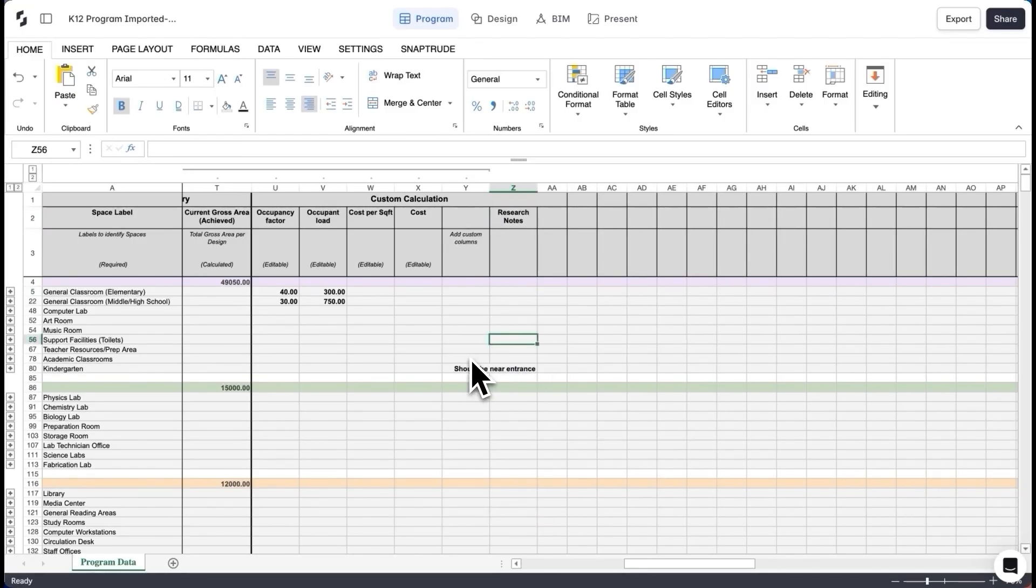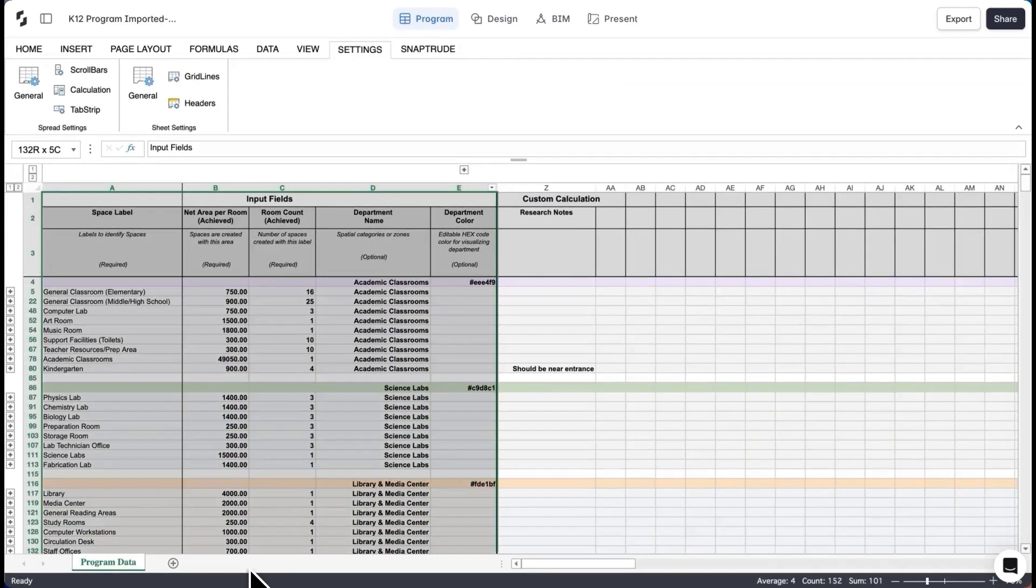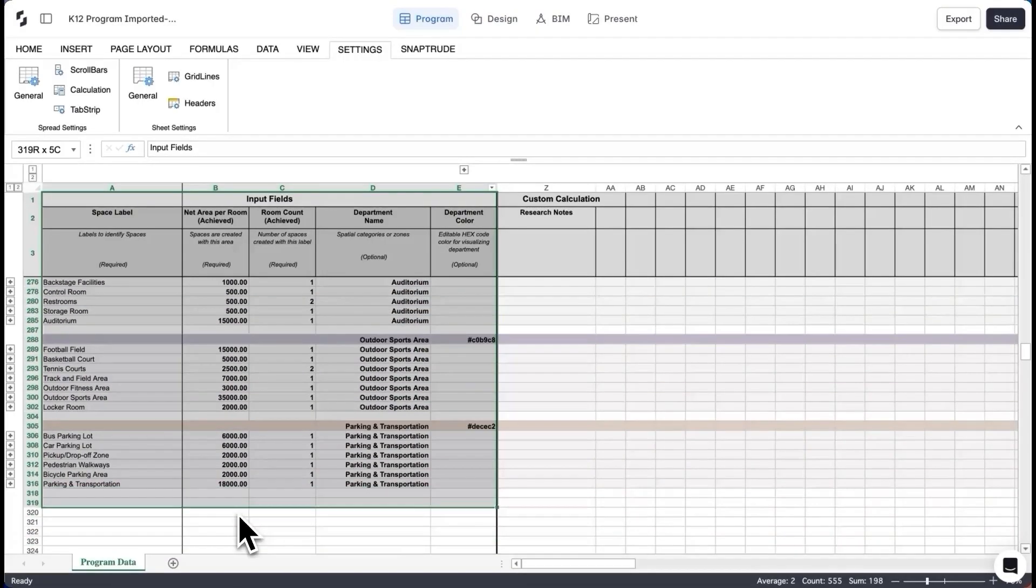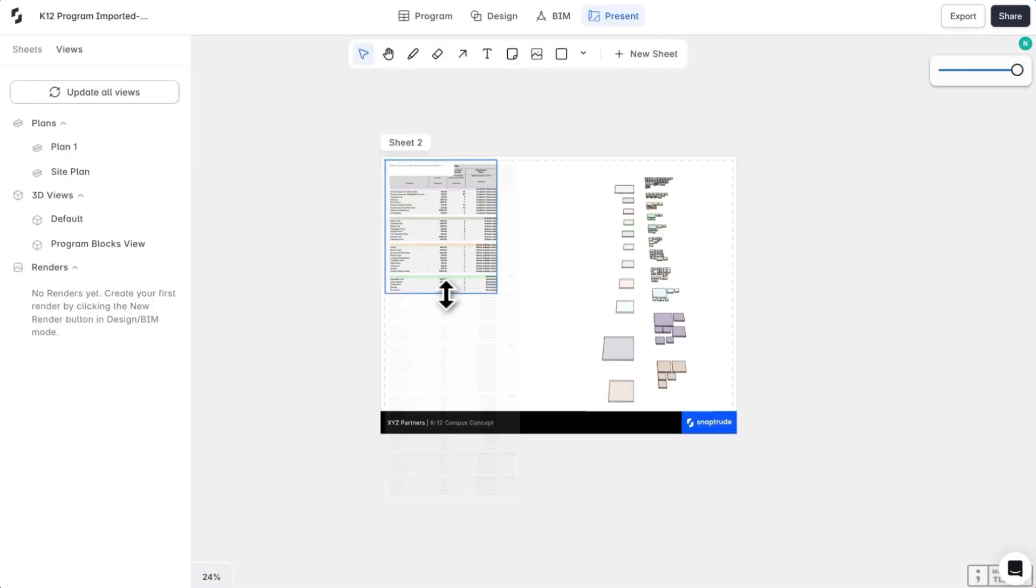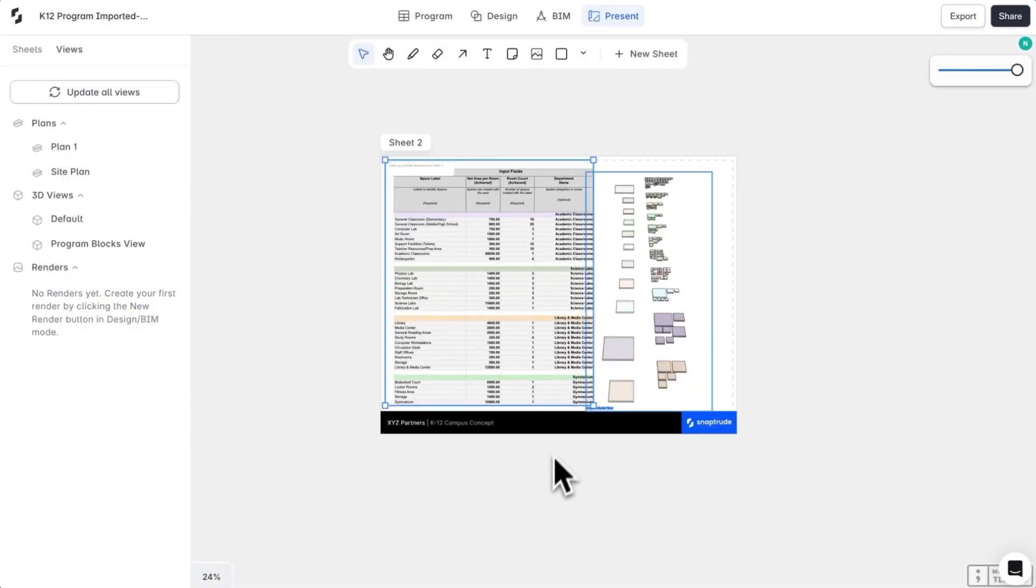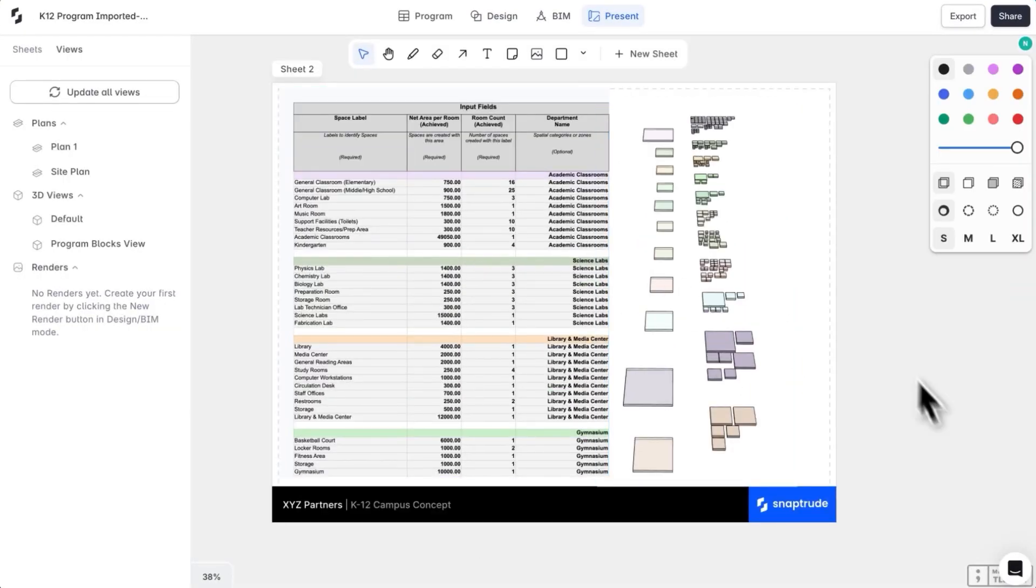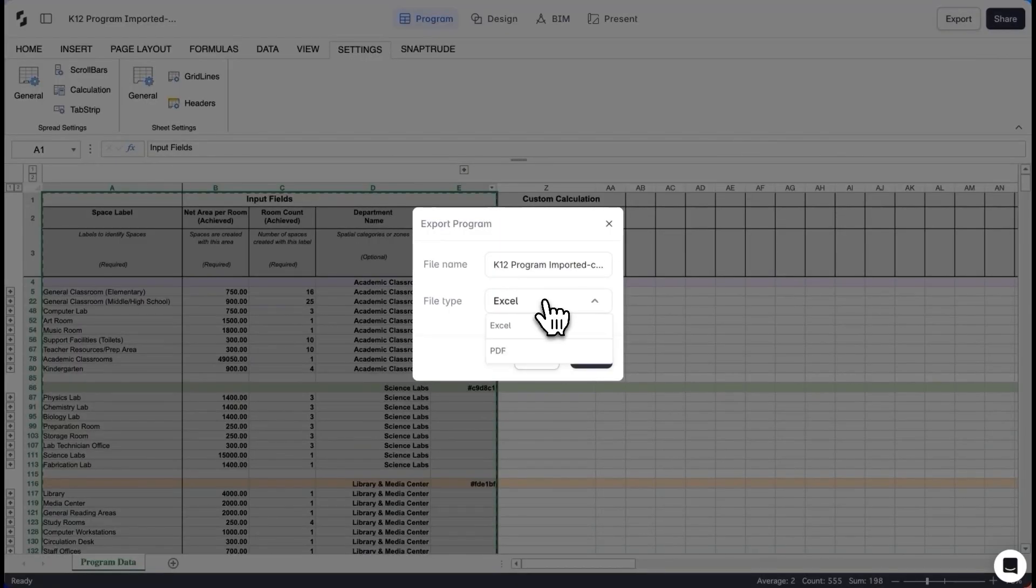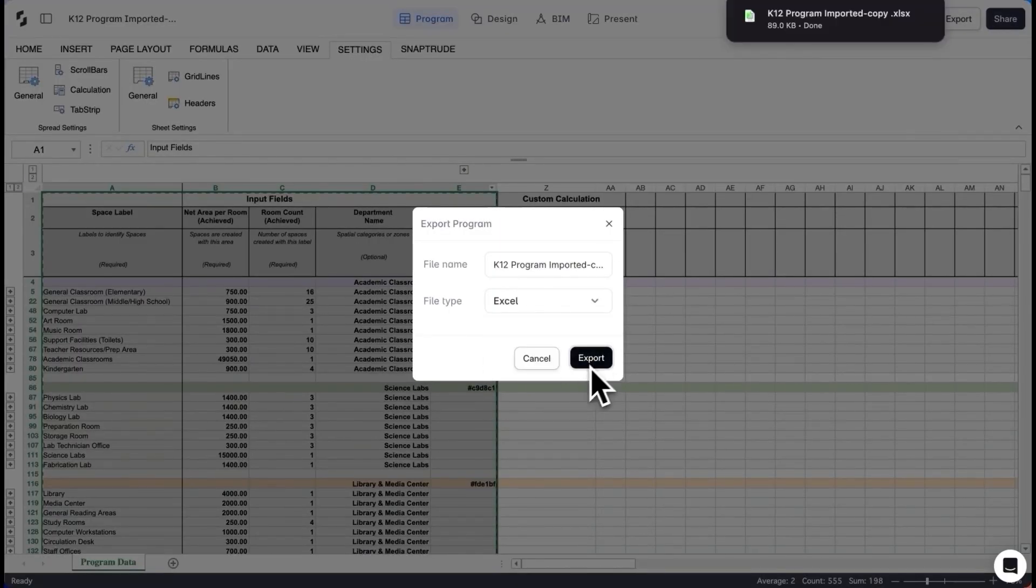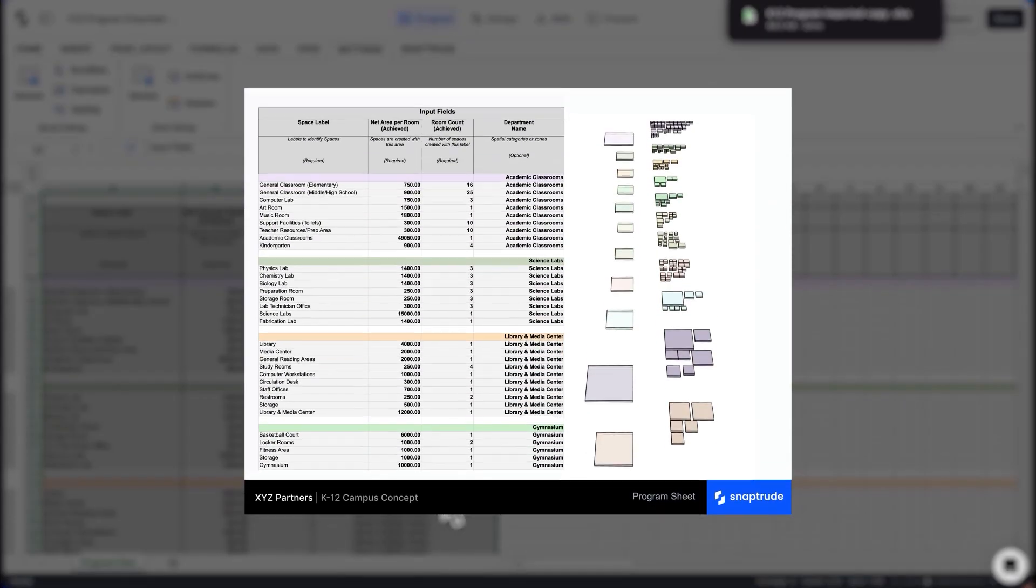I'll also add any research notes against my spaces here for reference while designing. This will form my first sheet of presentation. I can copy-paste my program sheet to present mode. I could, alternatively, export my program sheet as an Excel or PDF file.